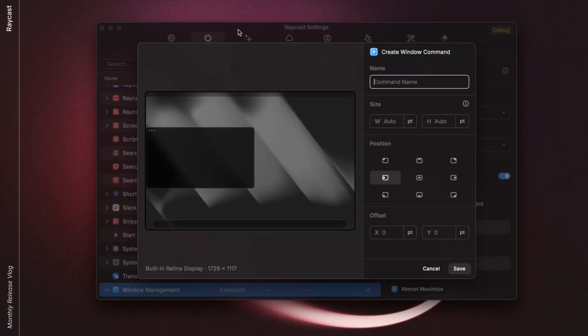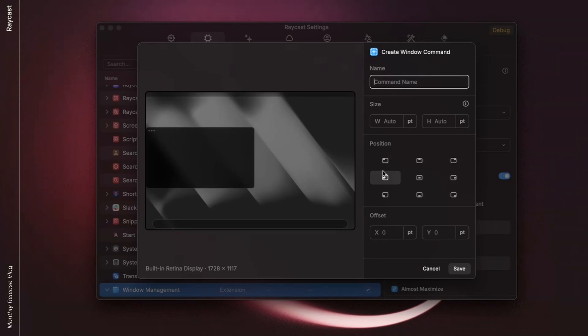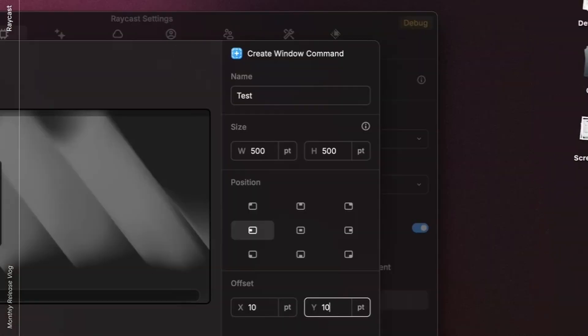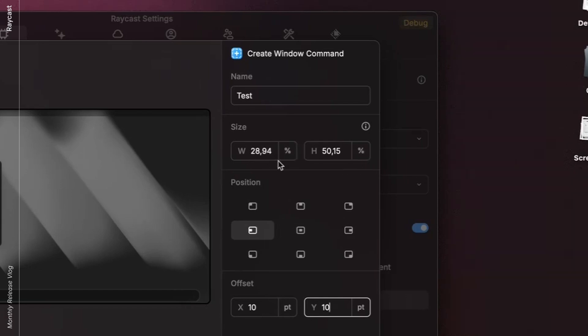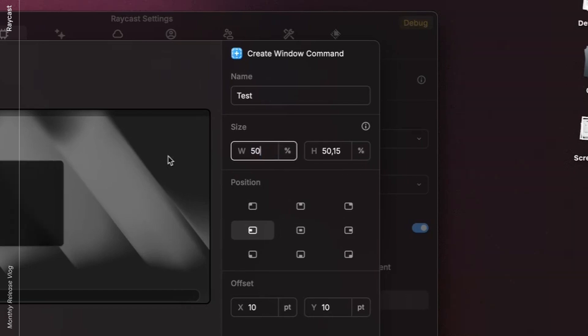What you can customize here is size, pinning position, and the offset. In here, you can set absolute or relative values. That is very useful if you are planning to use the same command on different displays with different sizes.